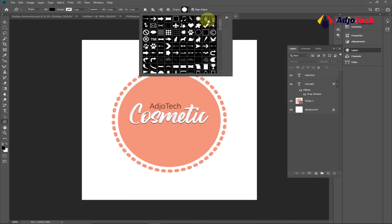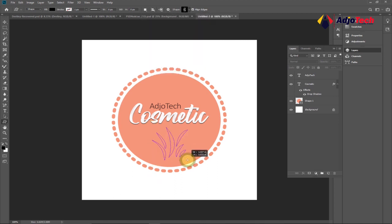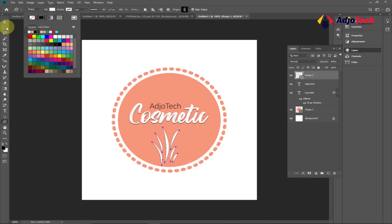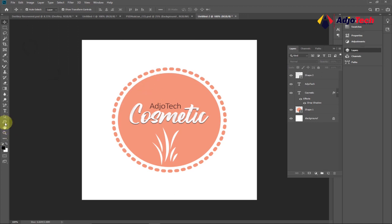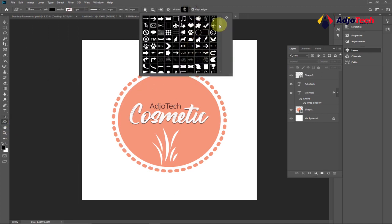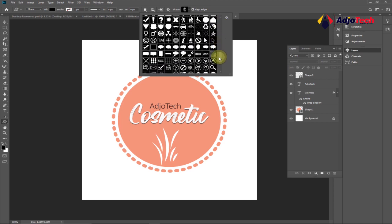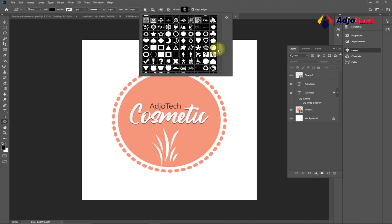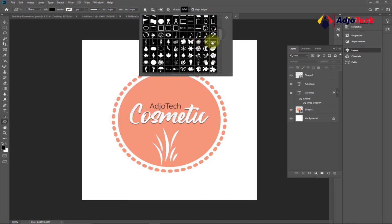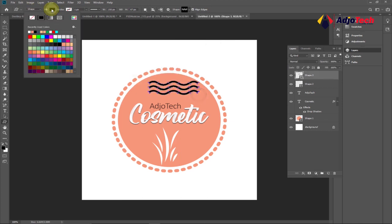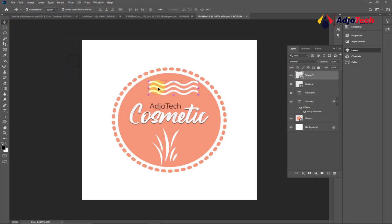I'll go back to Custom Shapes and pick a shape to add — I want something like a plant. Drag it down here, holding Shift while you drag to get the perfect shape, then change the color to white. Lastly, I want another custom shape at the top, so I'll look for another one. It all depends on how you want your design to look — play around with whatever you want. I'll pick something, drag it in, and also change the color to white.